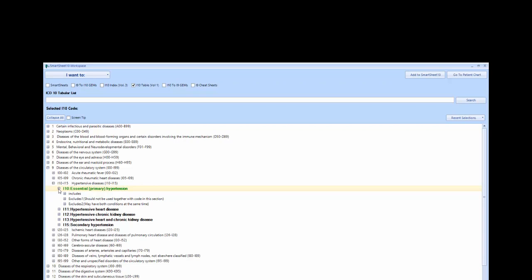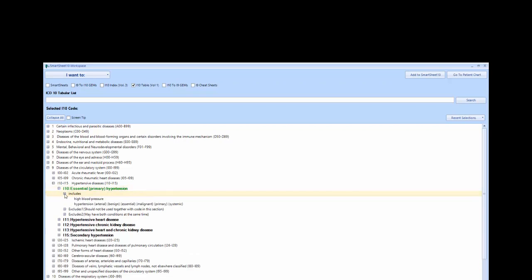you will notice there is an Includes, Excludes 1, and an Excludes 2. Includes will further define or give examples for this category or code.